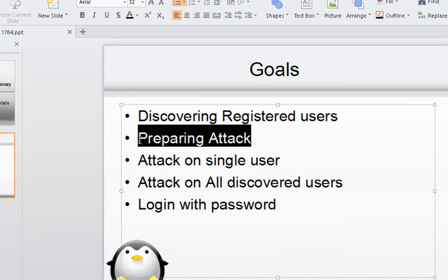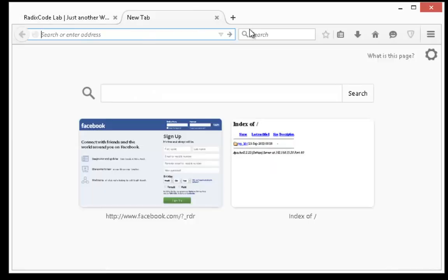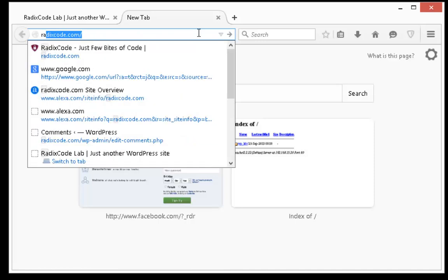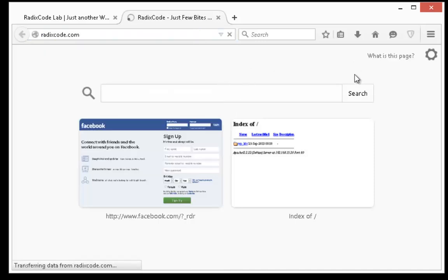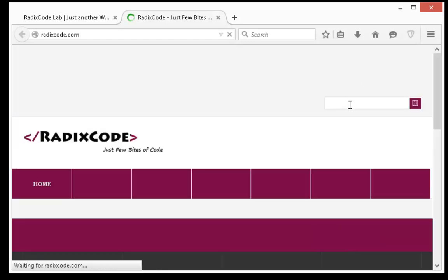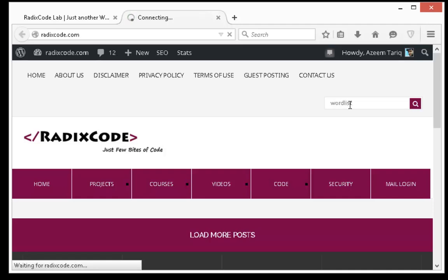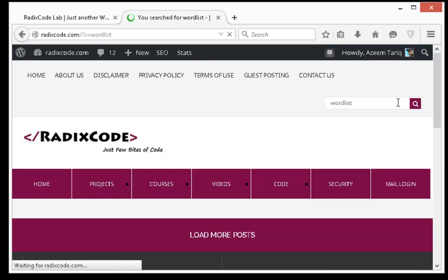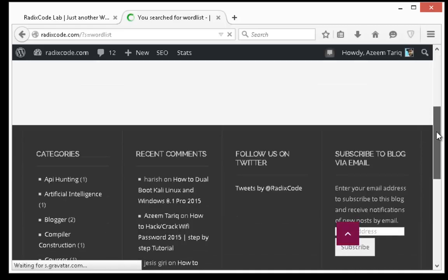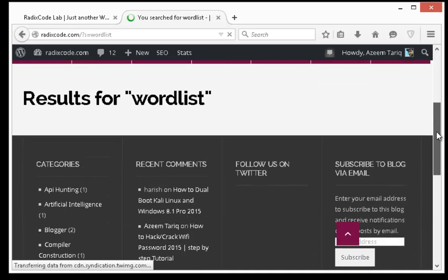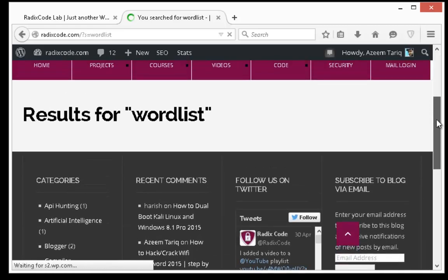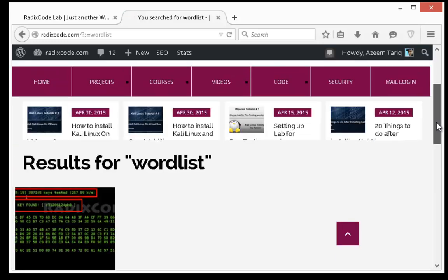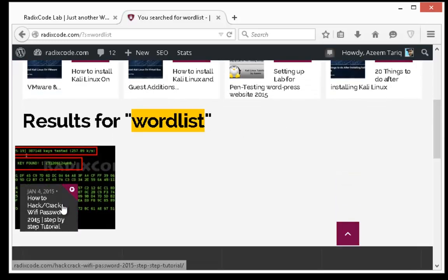Now let's prepare our attack. To download wordlist, go to my website at discord.com and search for wordlist. You will get this post.